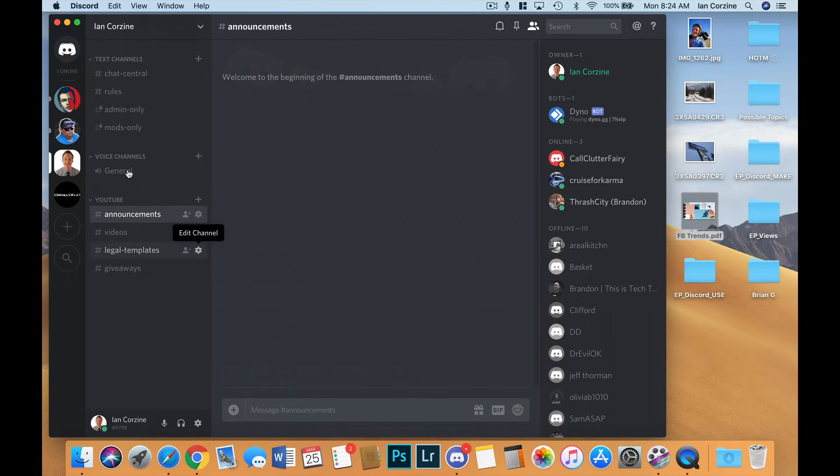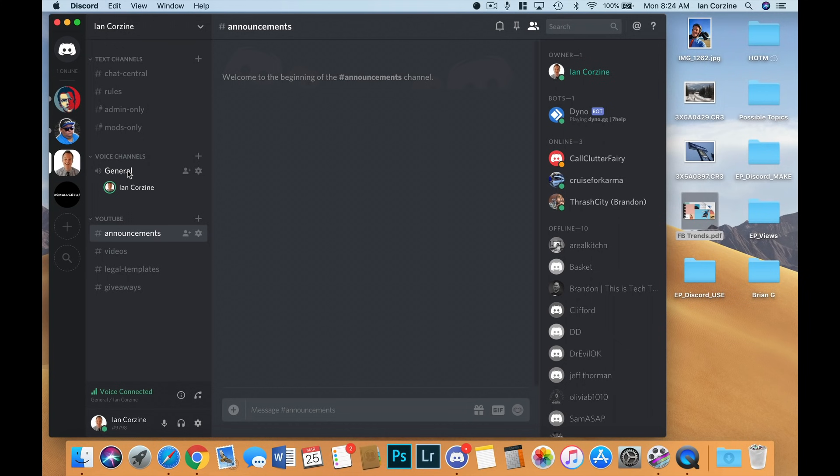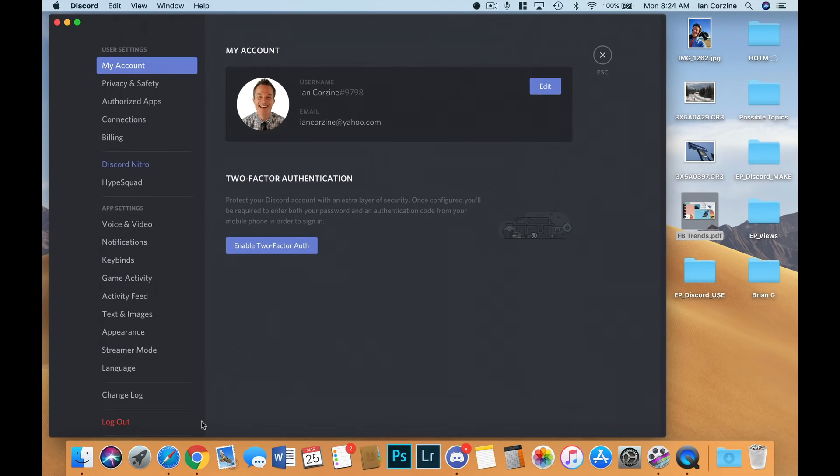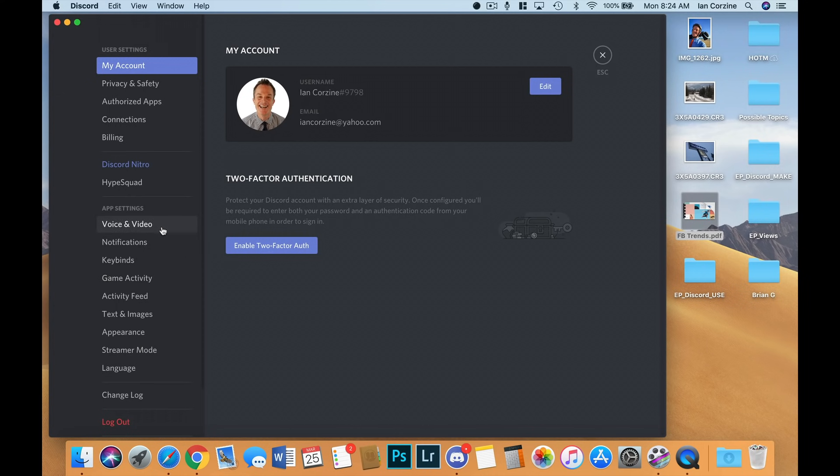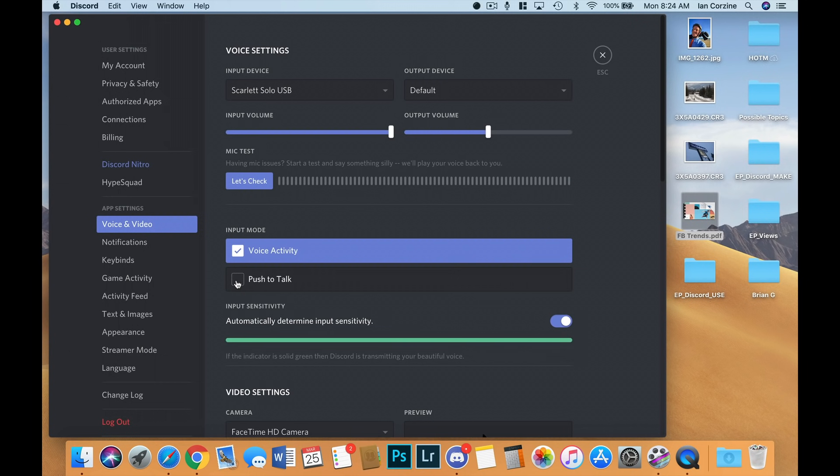By default, when you go into a voice channel, your microphone is hot. You can see right here it says voice connected. If you want to change that so you have a push to talk, so that means that you get a key on your keyboard that you hold down whenever you want to talk in a voice chat, you just go down to the gear icon right here. You go over to voice and video, and then you can click on push to talk, which will give you a dialog box allowing you to enter in the key that you want to use for your voice chat. Right now, I want to keep my microphone hot, so I'll leave it on voice activity.